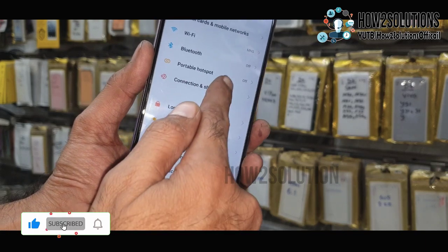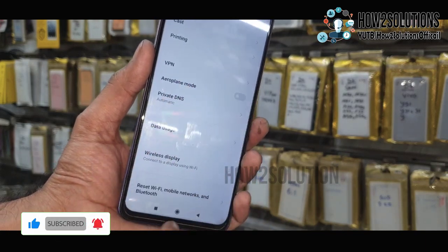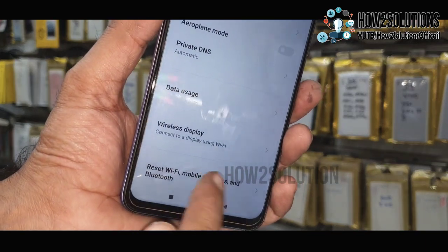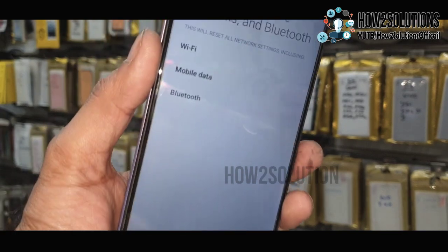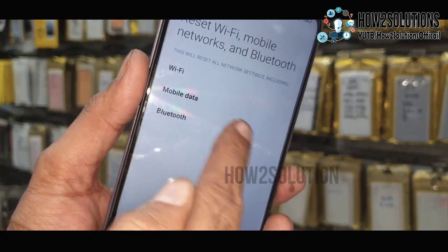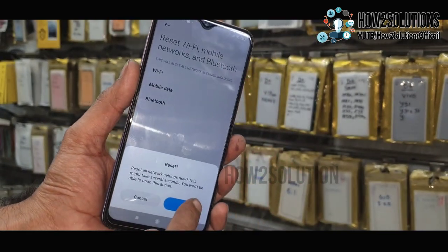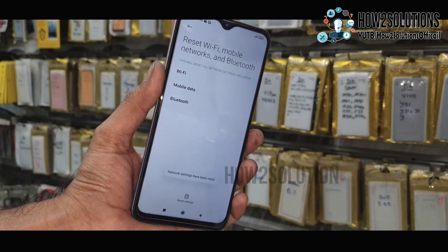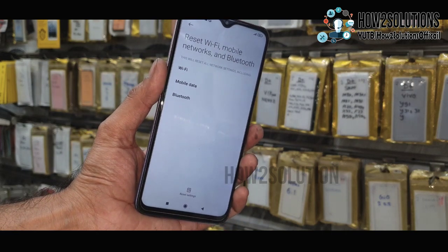Go down and select Connection and Sharing. Go down to Reset Wi-Fi, mobile network and Bluetooth. It will reset all three things. Just click on Reset. Network settings have been reset.